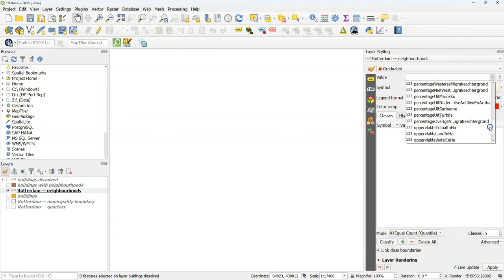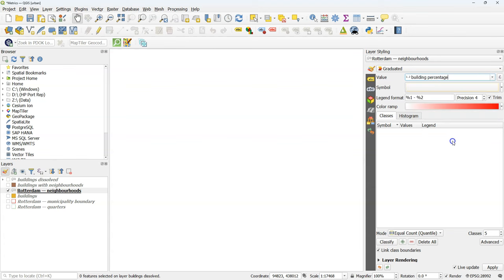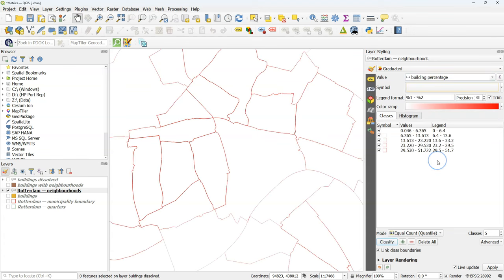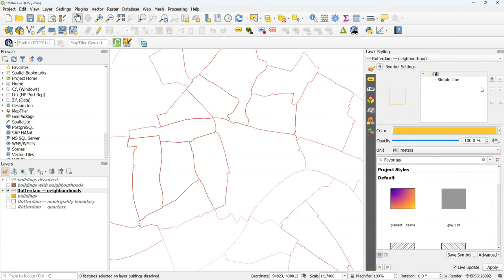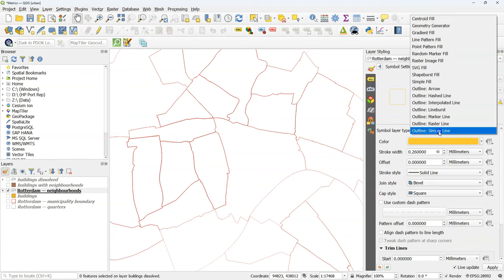Make sure to choose building percentage as the attribute. And because I now still have the outlines, I need to change it from simple line to simple fill.